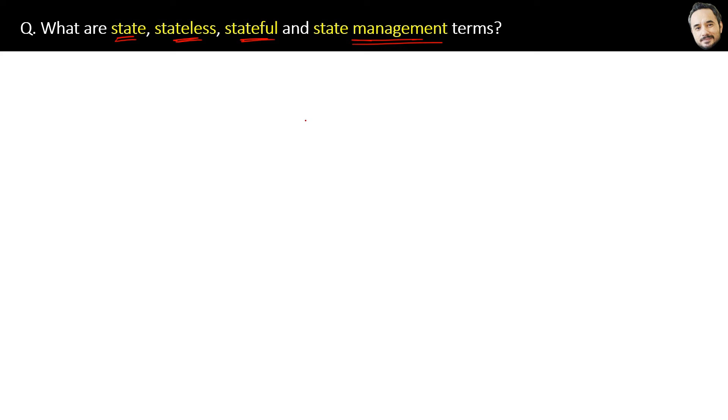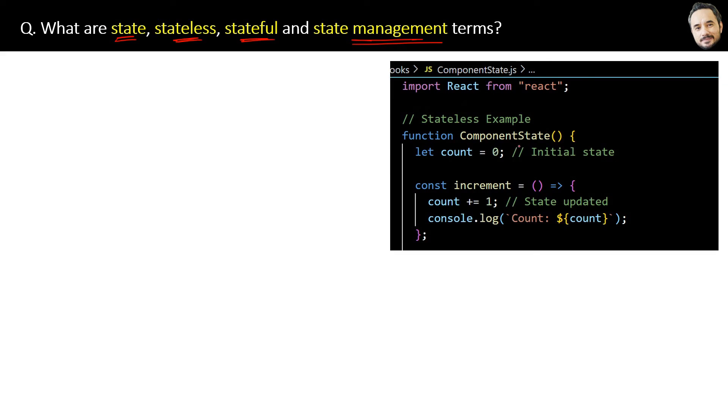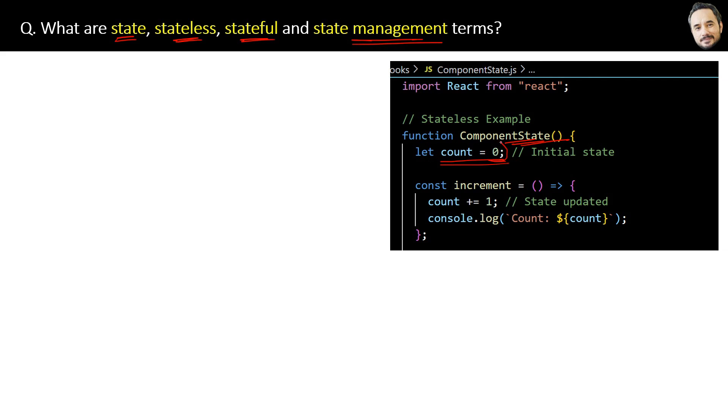For example, here is a component - ComponentState. Inside it we are setting the variable count equal to zero, which is data. So state refers to the current data of the component. This is the initial state or initial data count in the component.